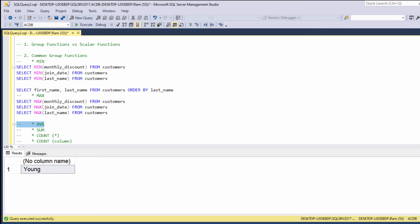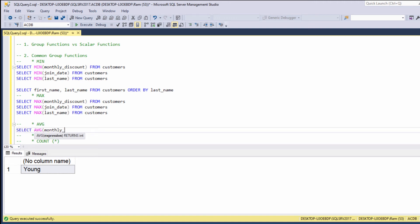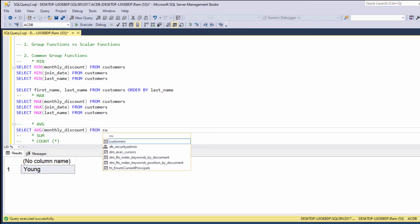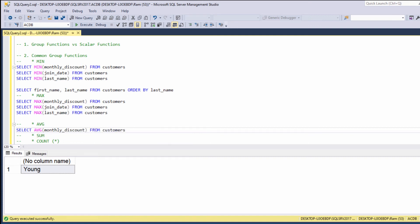Average — pretty straightforward. The average function returns the average value. SELECT AVG(monthly_discount) FROM customers returns the average monthly discount. The average function can only be applied on numeric values. We cannot calculate average date or average string.